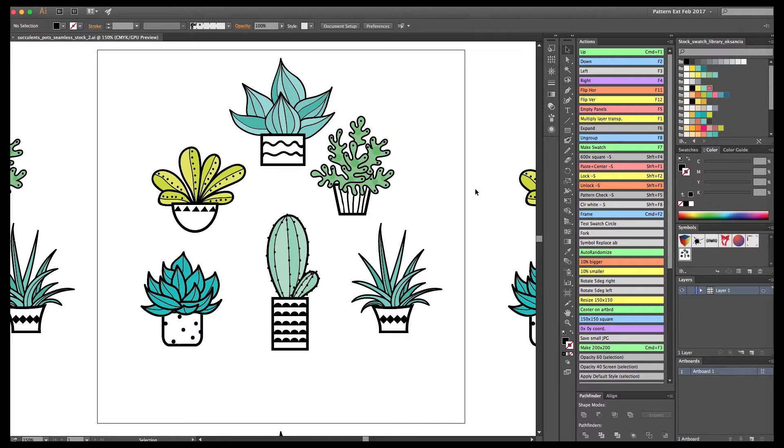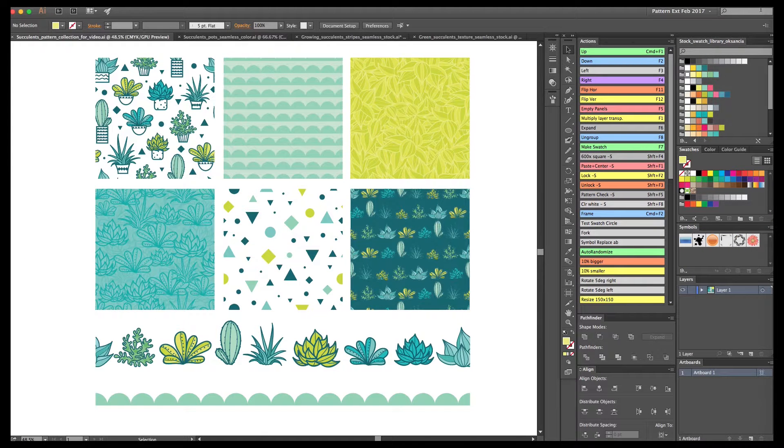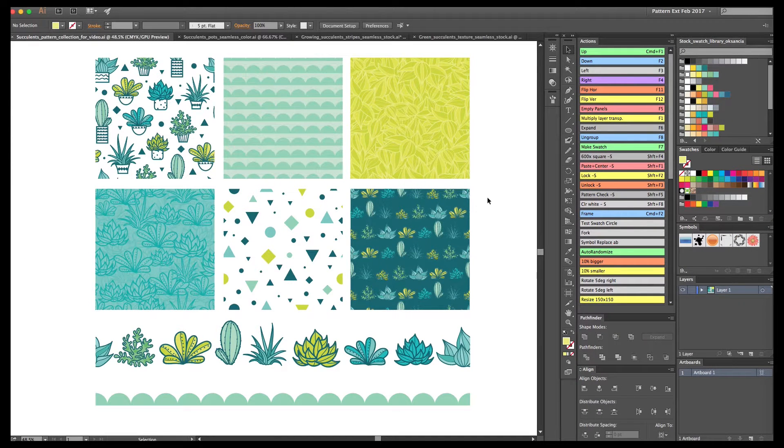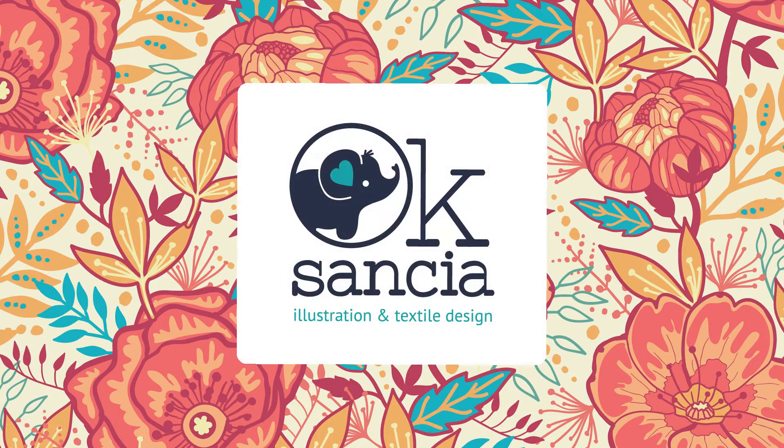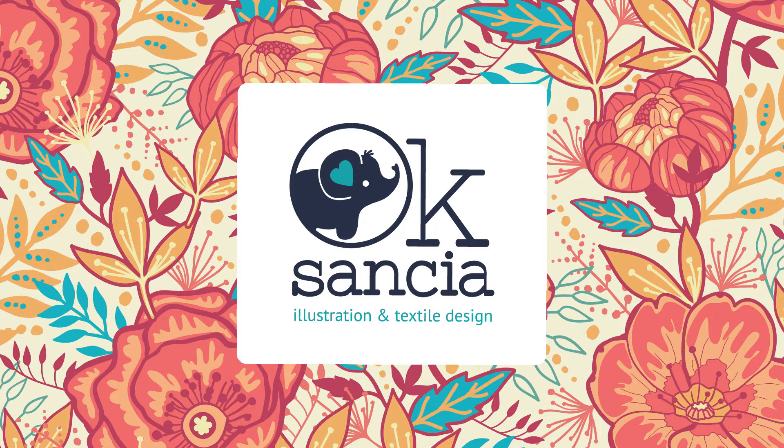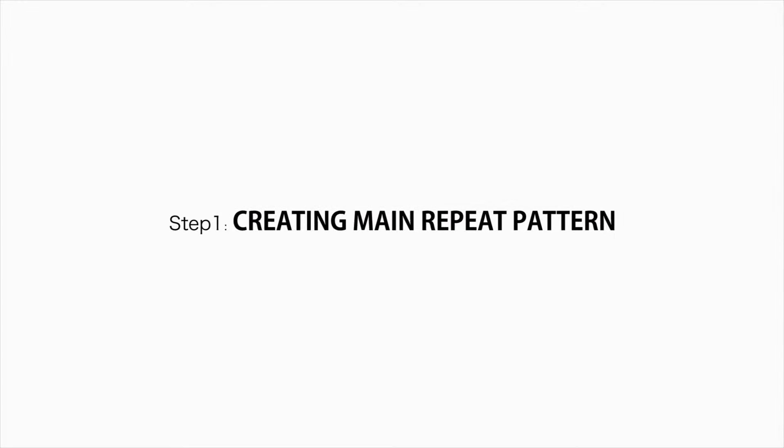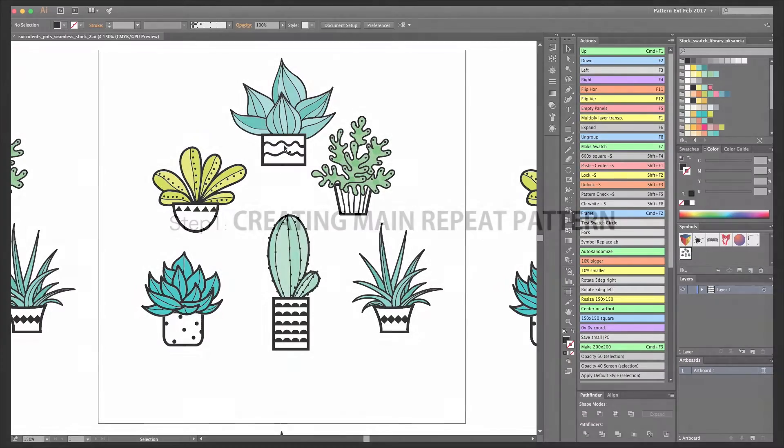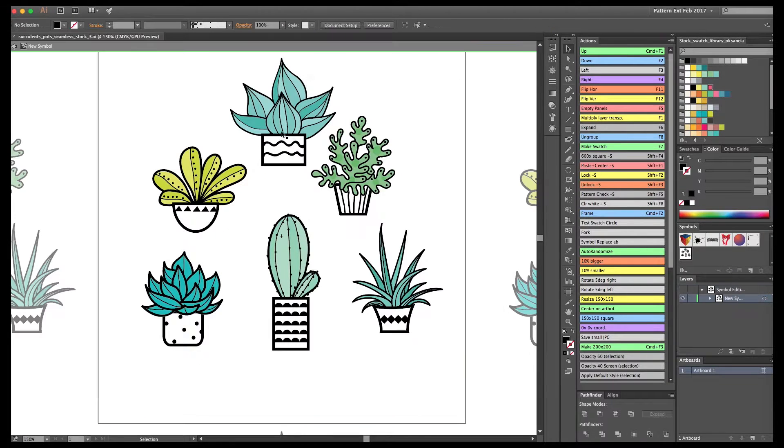Hi everyone! Oksansa here again. This is the video where I show how to take these elements and create a whole pattern collection. Please check out part 1 of this video series about how to create the elements. This is part 2, and we're going to be creating a whole pattern collection. In this first step, we're going to create the main repeat pattern with my potted succulent plants.